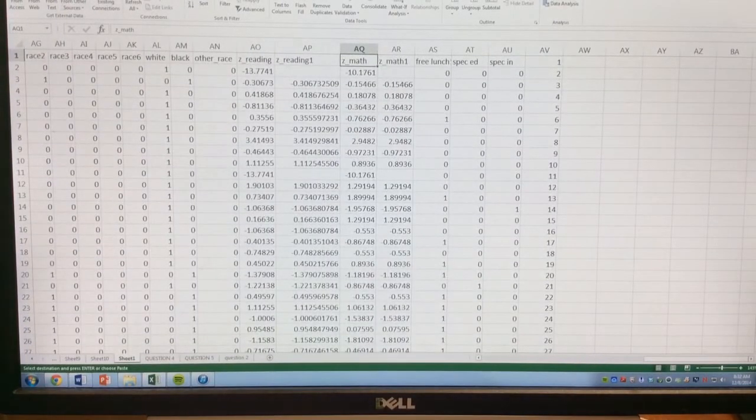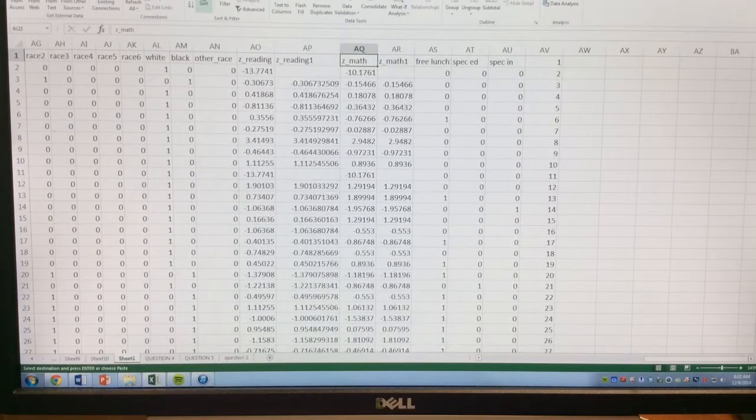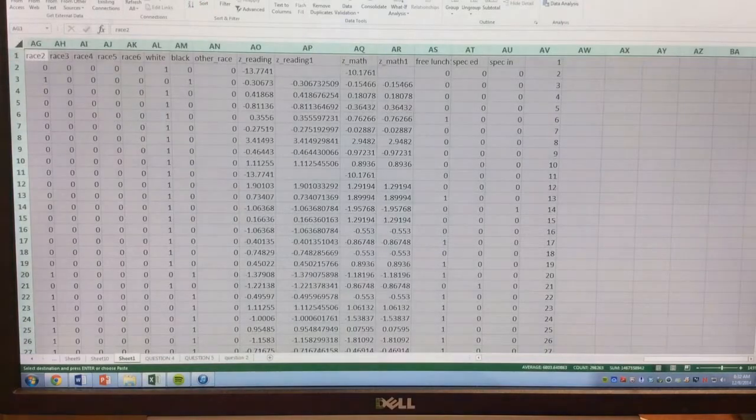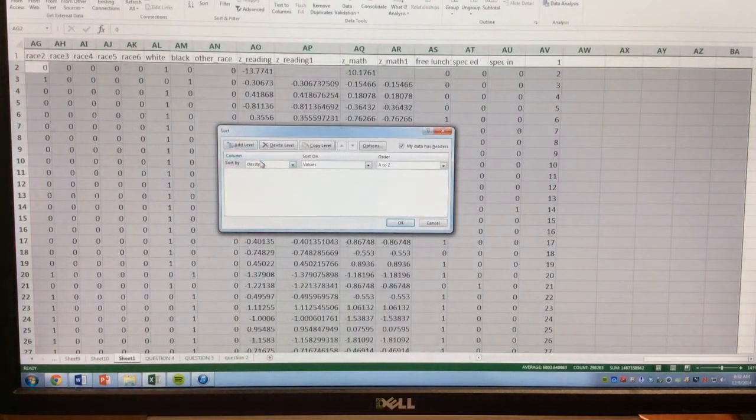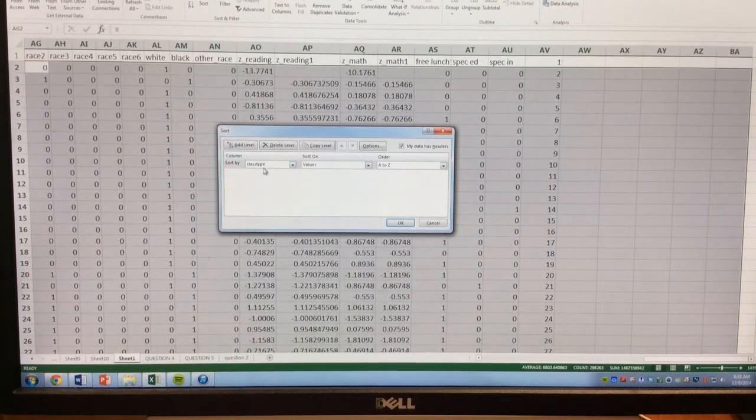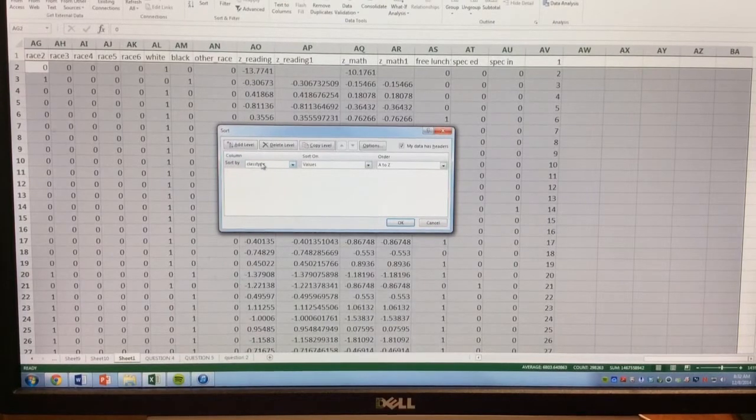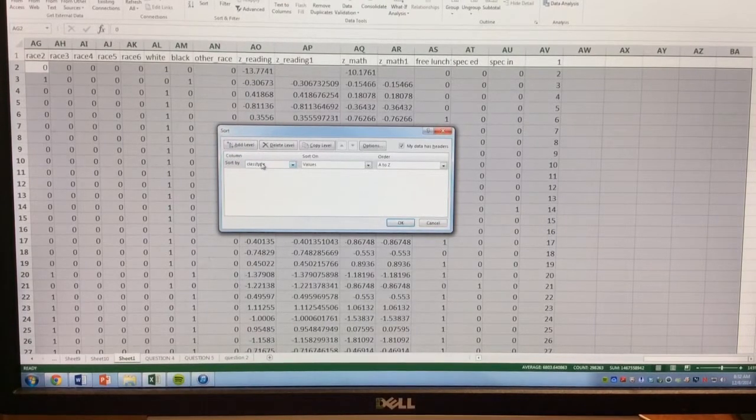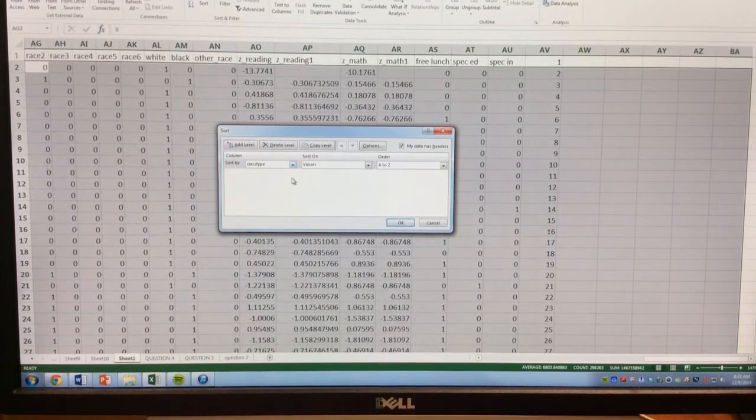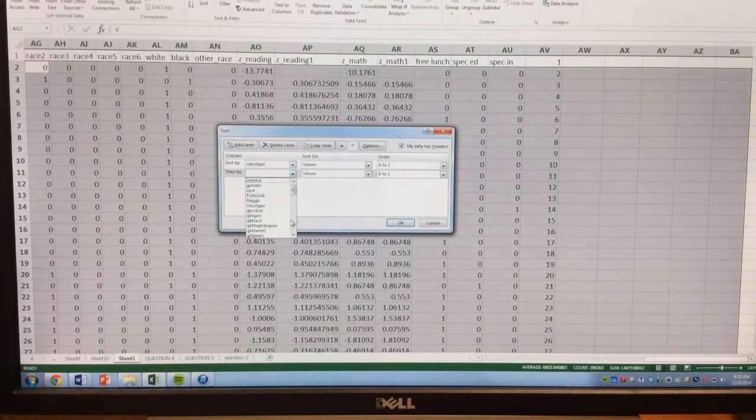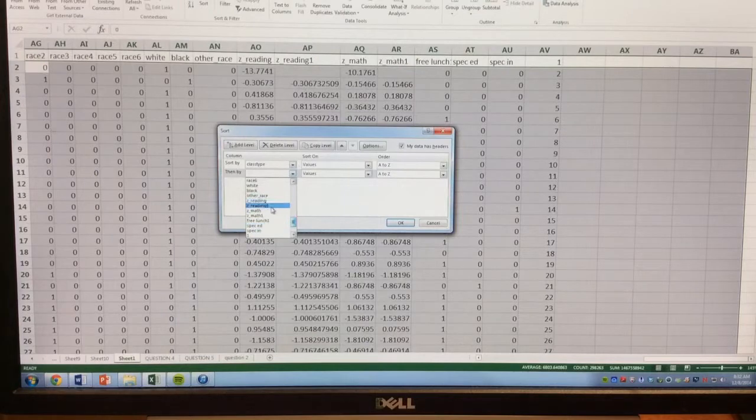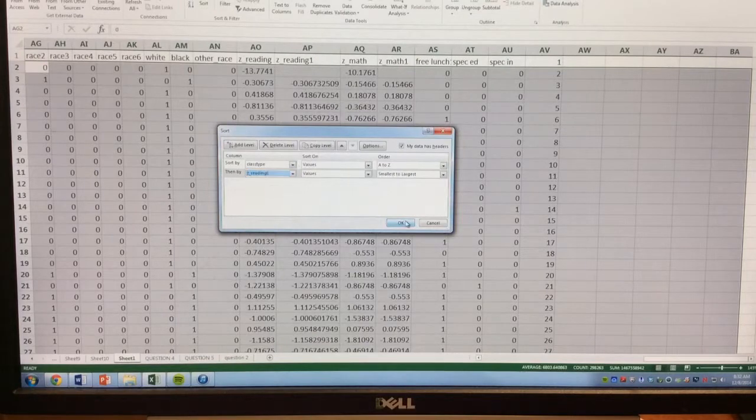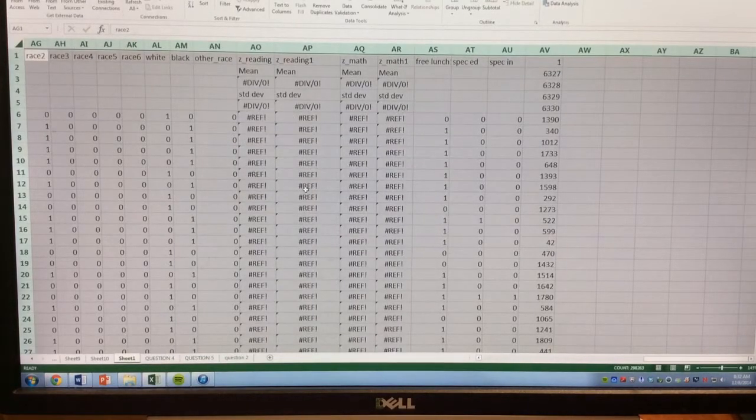So I want to go to data, I want to sort the data. Let's highlight it, sort it. I want to sort it by class type, and within each class type, I want to sort it by ZReading so I can get all of the missing date variables next to each other. So I'm going to sort this on reading, ZReading1, I click OK, and you see crazy things happen.